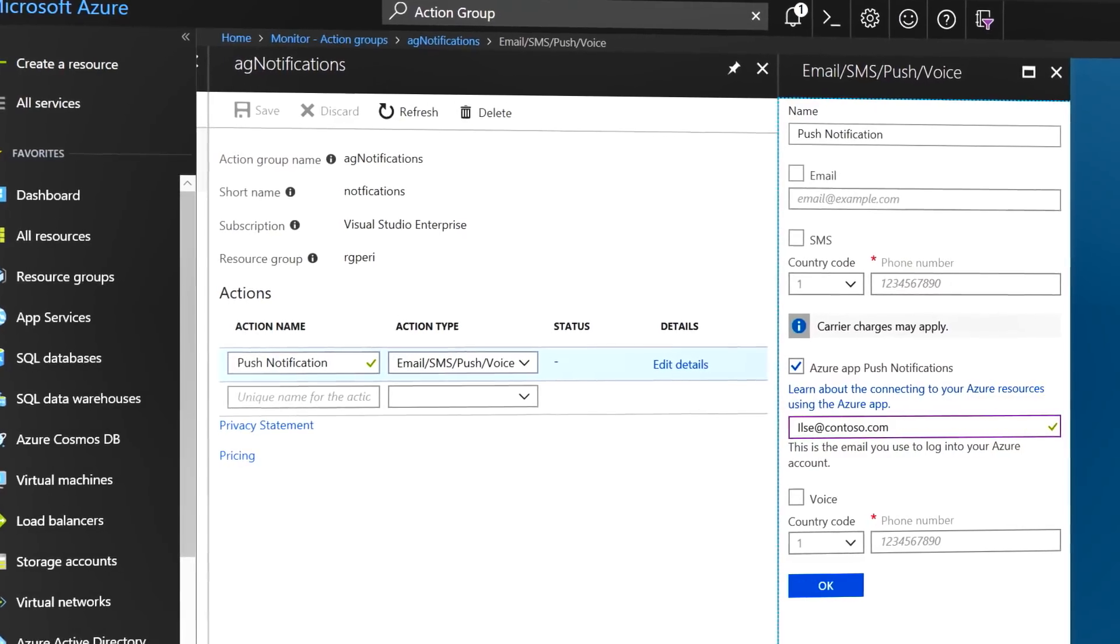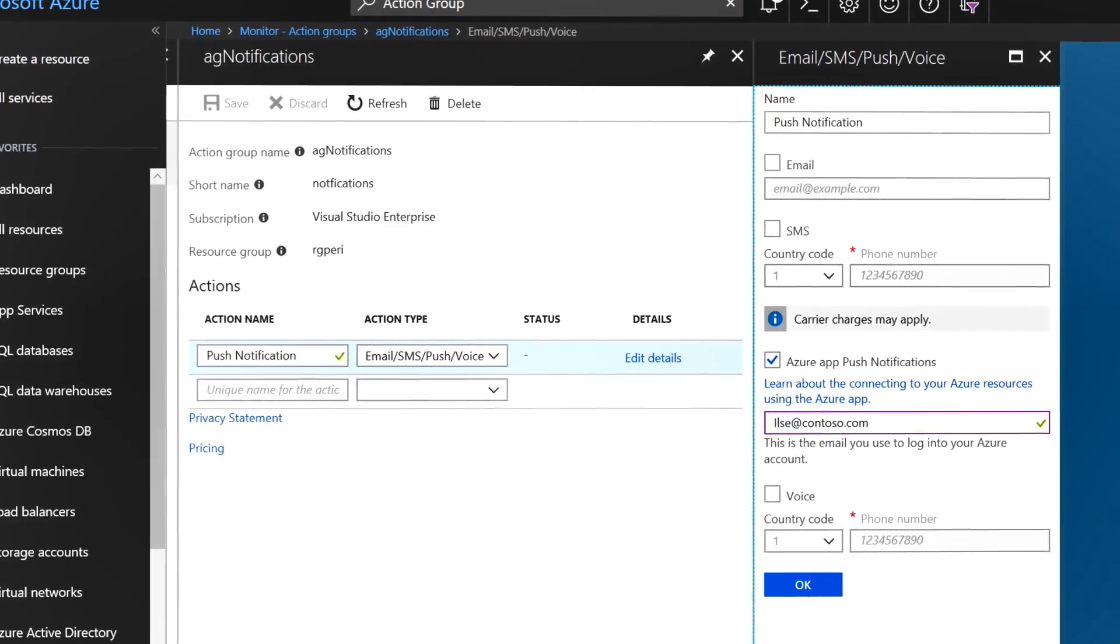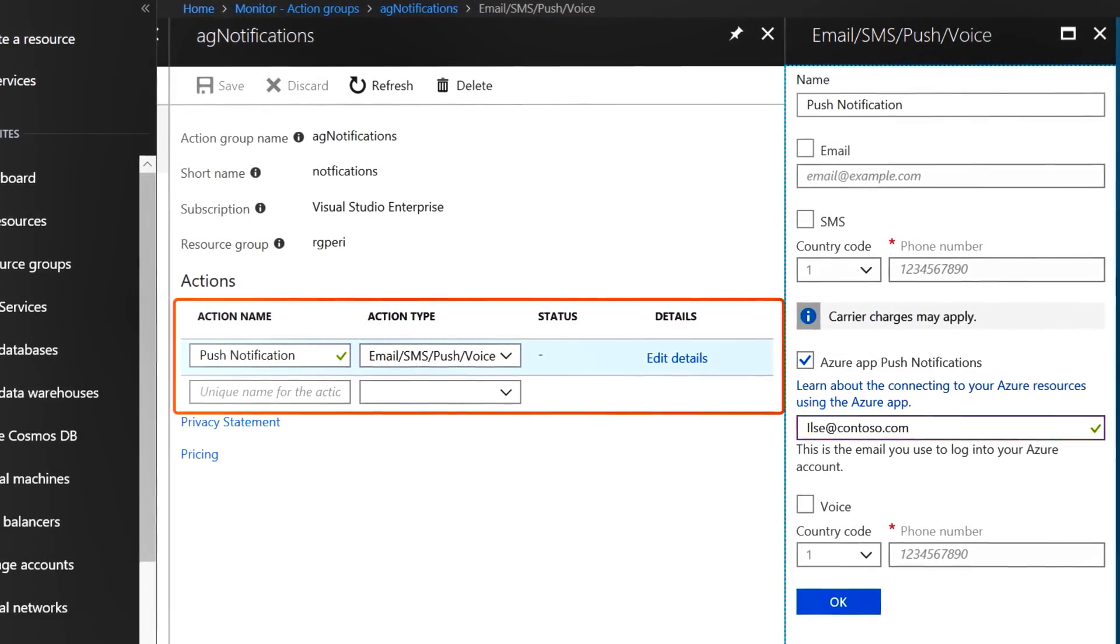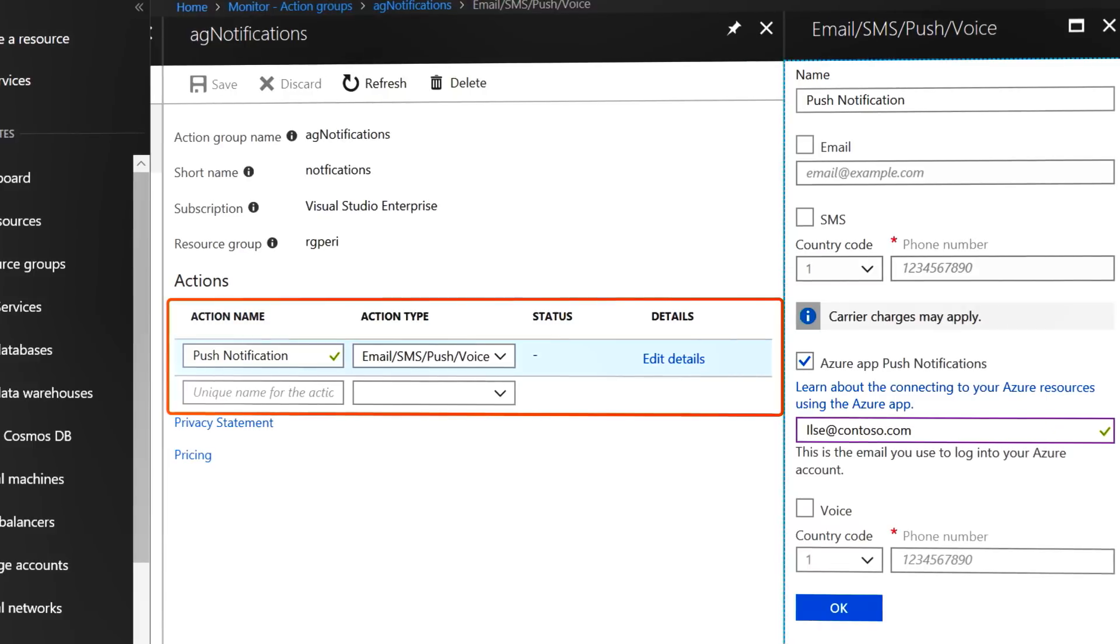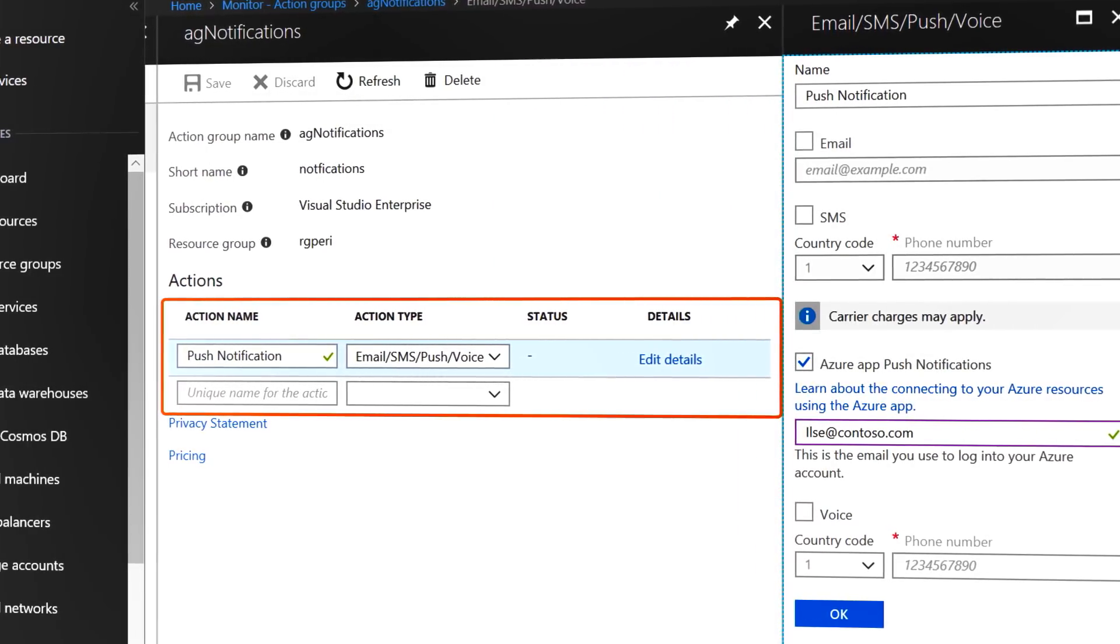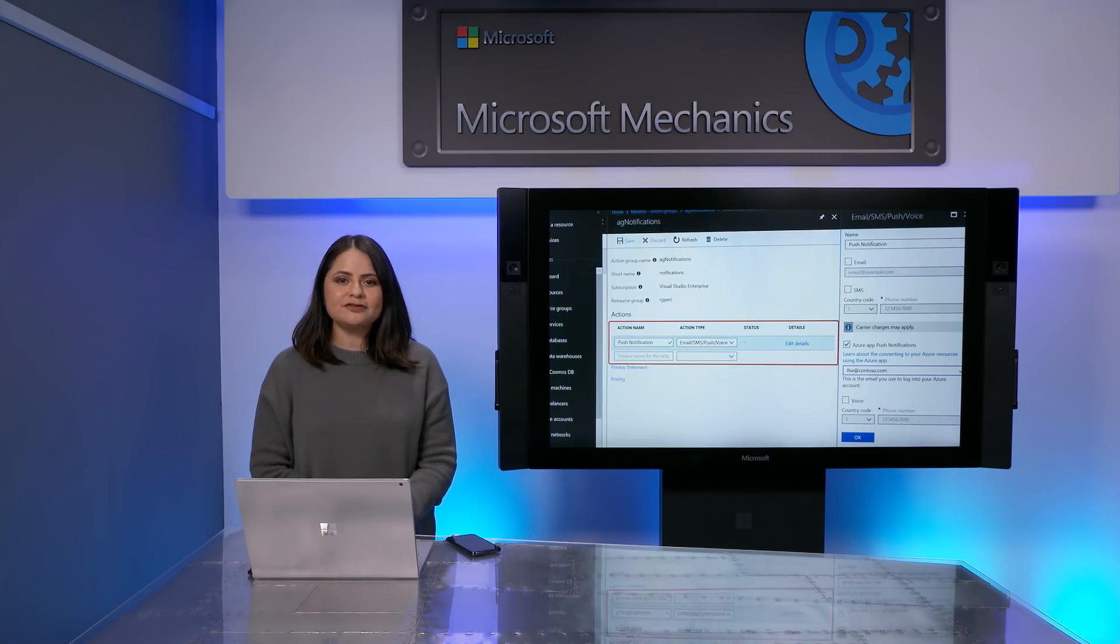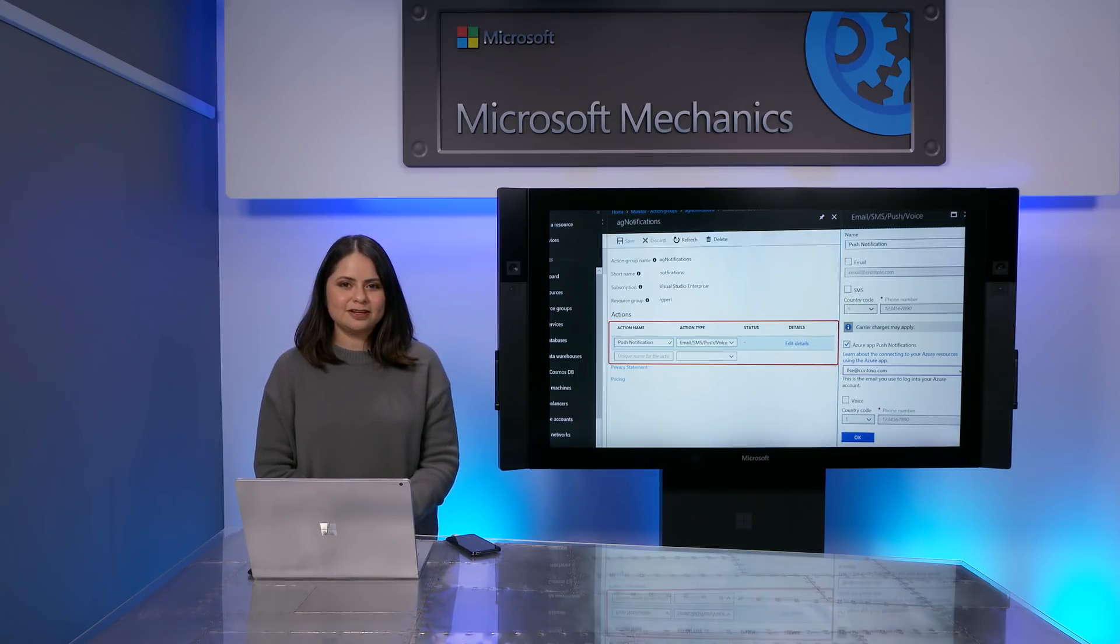Once you've configured an alert, to make sure it sends push notifications, go to the Actions group blade and for each action group, select Azure App Notifications and enter your email address. Also, you'll be seeing us add push notification support for more alert types like metrics and activity logs very soon.